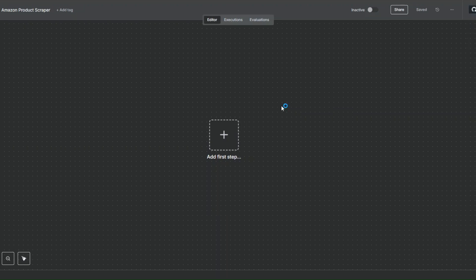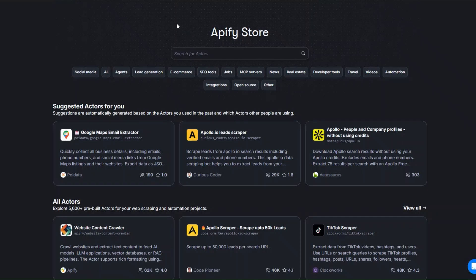To scrape products from Amazon automatically, I'm going to use this tool called Apify. Apify is an incredible tool that you can use to scrape any website and automate projects. To get 30% off your first purchase of this tool, just click the link down below in the description.